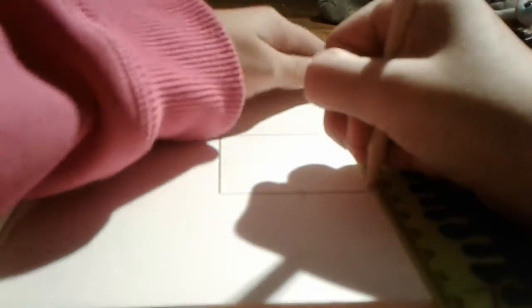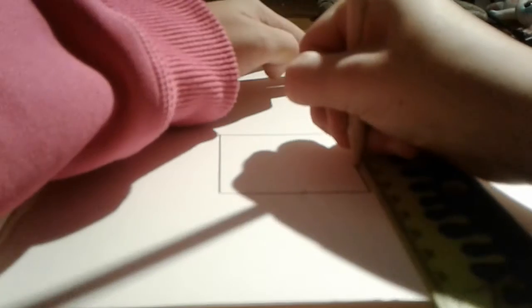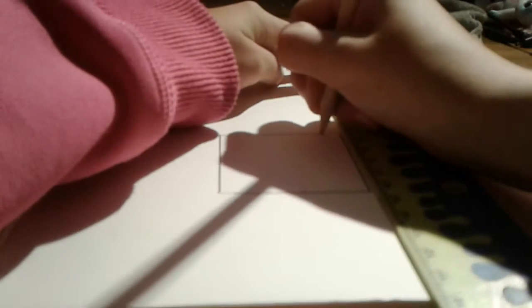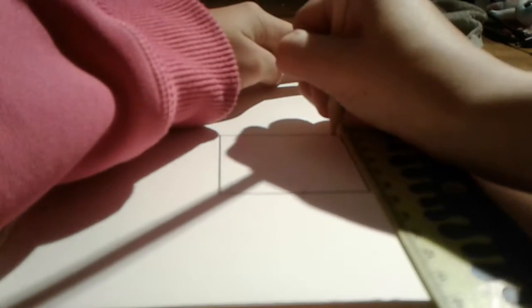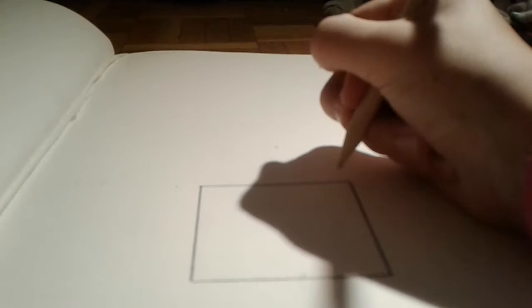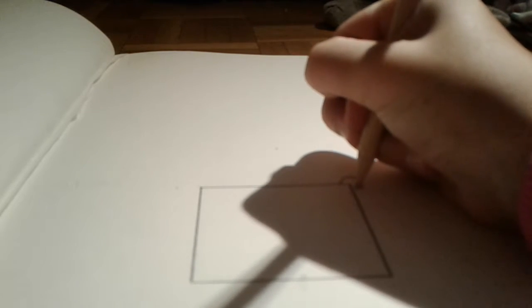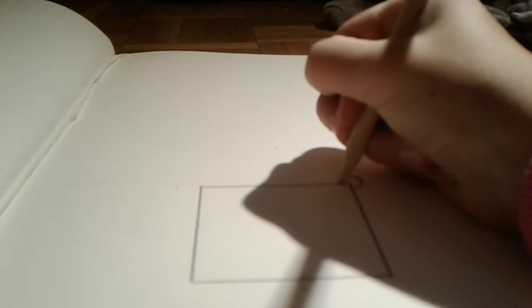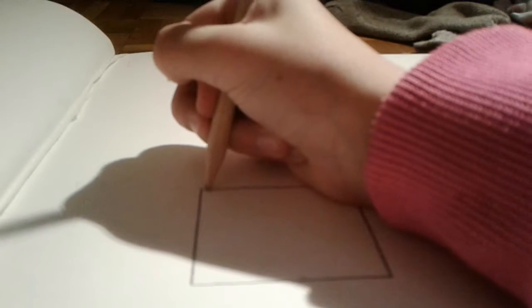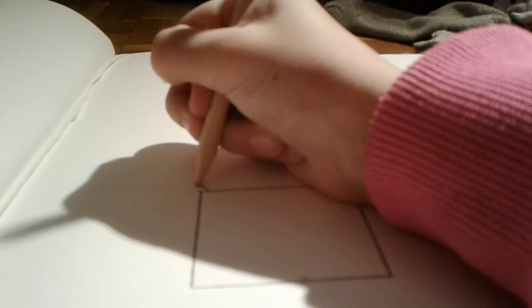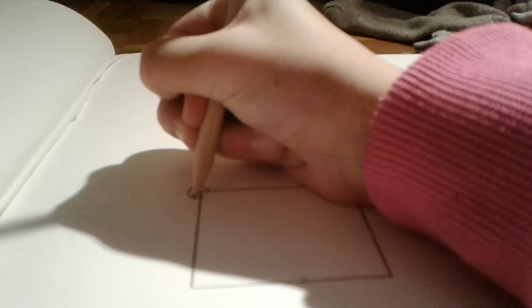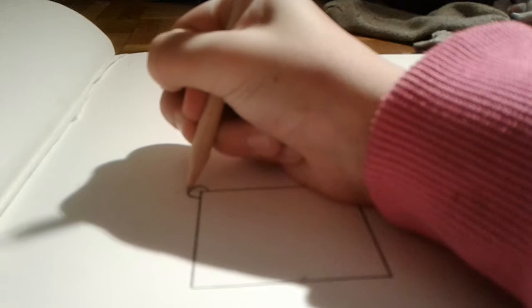You can really measure out the size if you want to but I'm not, but you can. Now we're going to do a circle on the corner like that, and on the other side. I'm not the best drawer, so sorry about my drawings.